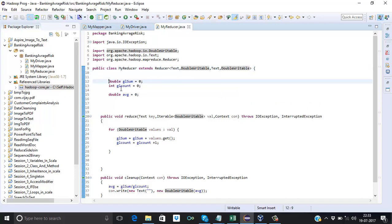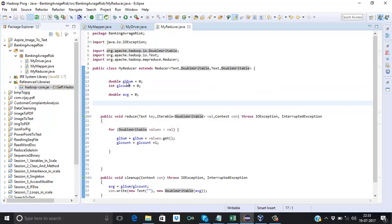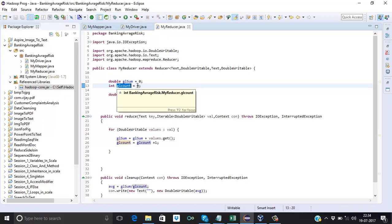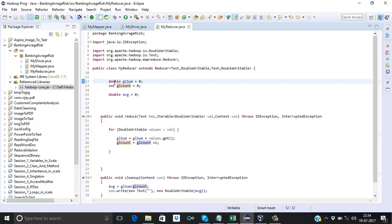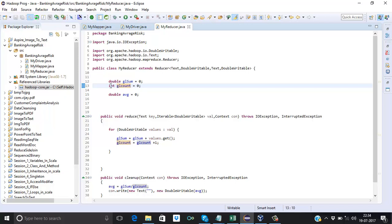We will store the output key as Text (blank) and the overall average risk as DoubleWritable. Now I define three global variables accessible throughout this class: 'glSum' (global sum) initialized to 0 — type double, because if risk is in decimal format the sum will also be decimal; 'glCount' (global count) initialized to 0 — type int, because count cannot be decimal; and 'average' — type double, since average can be decimal.